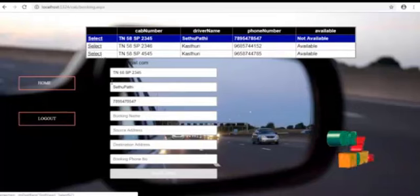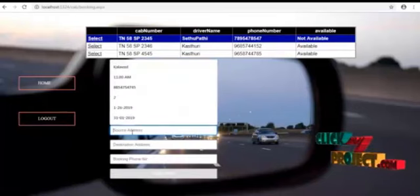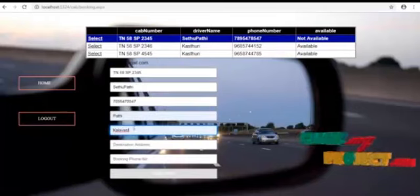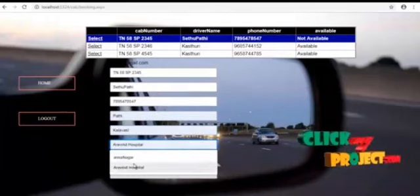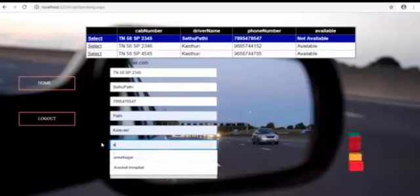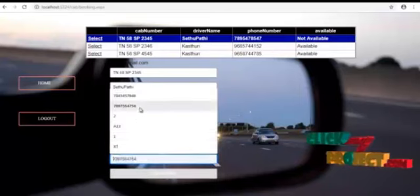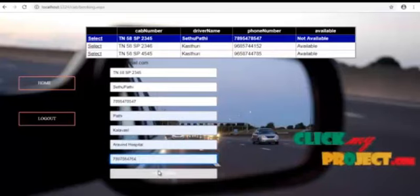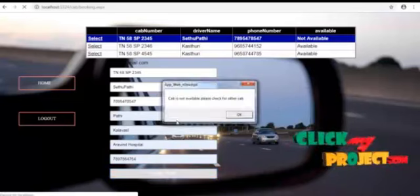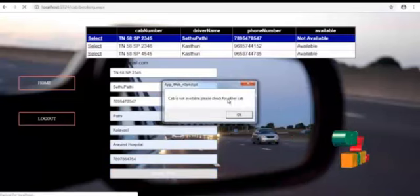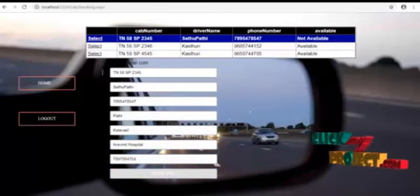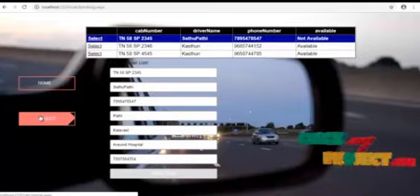Now if we select the same cab and register for it, the cab is not available. Please check for another cab because the cab is already booked by another user. Log out.